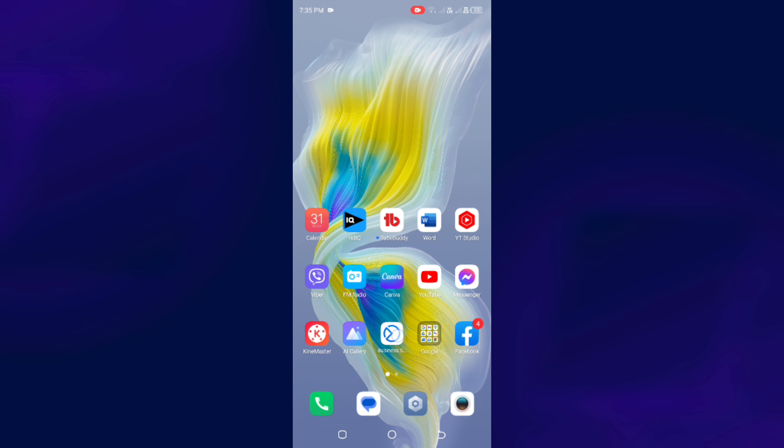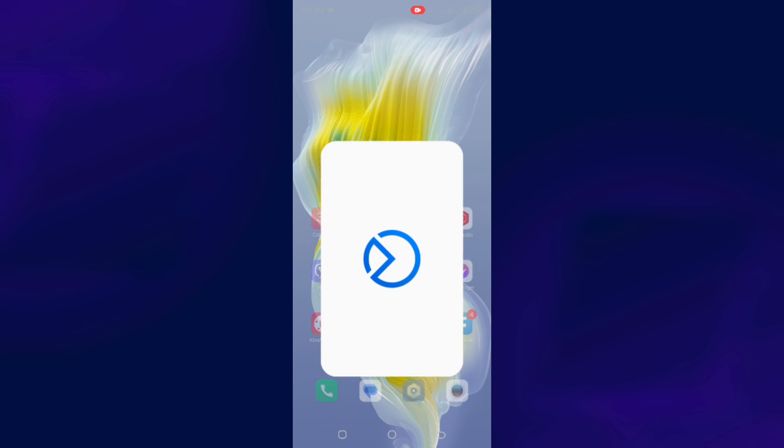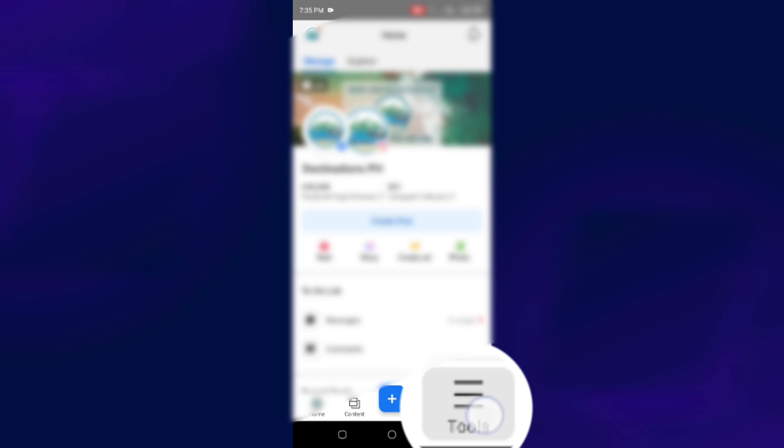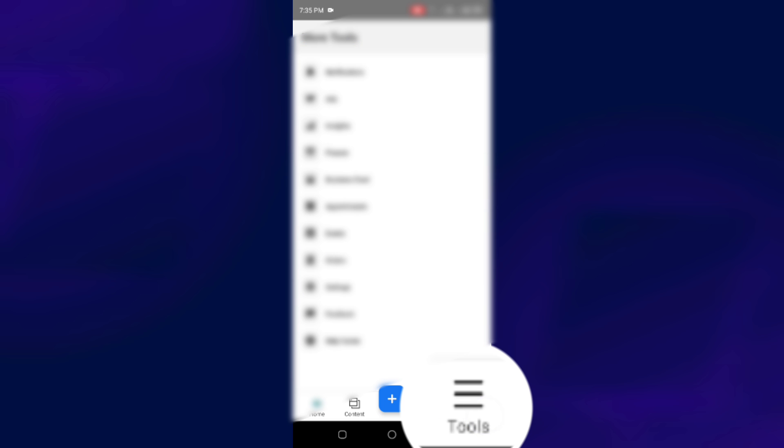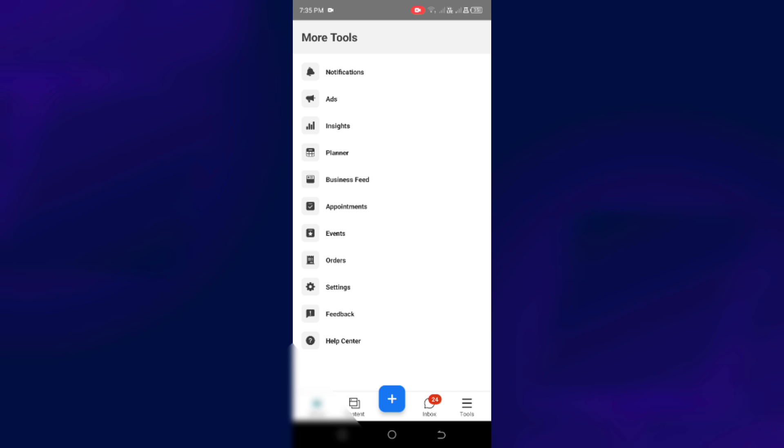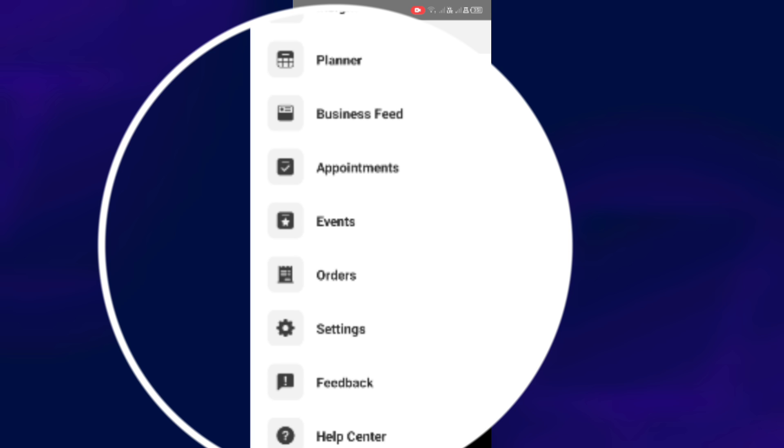Now, click on the Meta Business Suite app after downloading it and then go to the page that you are having some issues with and then tap on these three lines here. Just look for these three lines and tap on it and go to the settings.